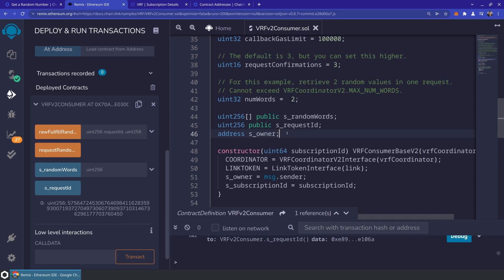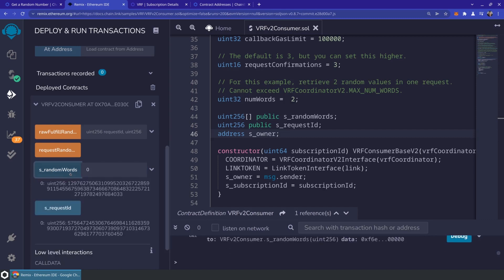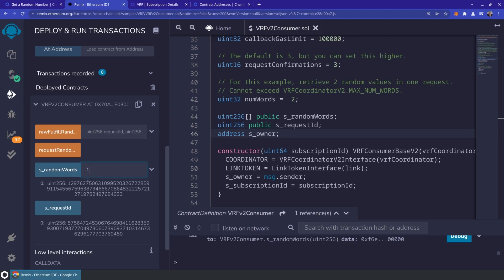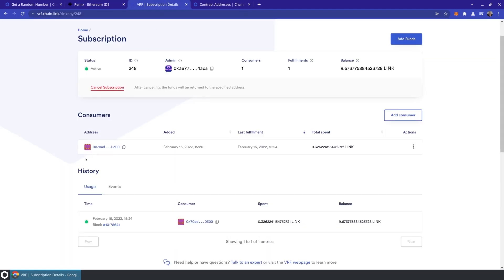Let's check if our random numbers came back from the oracle. Going into randomWords and requesting index 0 — we've got a random number there. Because we requested two random numbers we should also have one at index 1 — and we do. Going back to the Subscription Manager, we can see an event history entry showing we spent about 0.33 LINK to get those two random numbers. We've just taken a journey through what it looks and feels like to use VRF version 2. Give it a try and let us know what you think — thanks for watching and we'll see you in the next video.